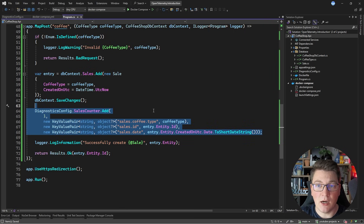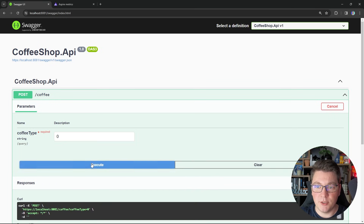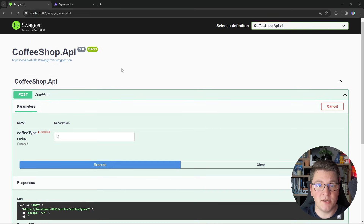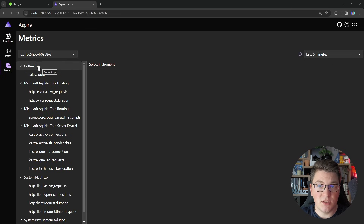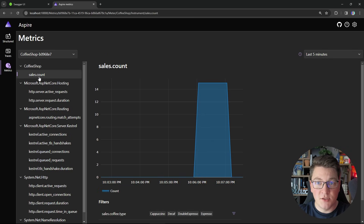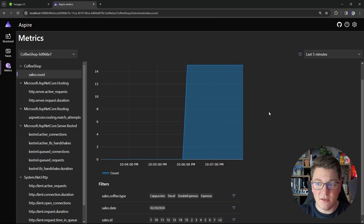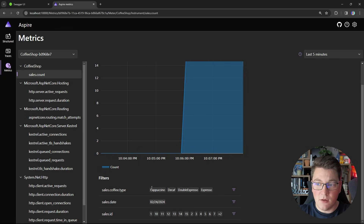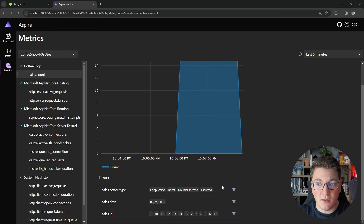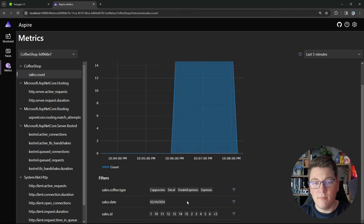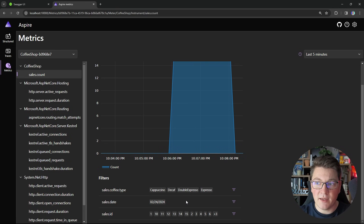Now let's start our application and see how our custom metric is working. I'm going to purchase a few coffees, picking a few for each of my coffee types that actually exist. If I head over to my Aspire dashboard and open the metrics tab, you will see that I'm getting a CoffeeShop metric at the top — this is our custom meter. We have access to our sales count, which is our custom metric. We can observe the value of this counter: I have 15 sales, and you can also filter them based on coffee type, which is rendered in a human-readable way. We also have our sales date and the sales ID, showing how you can add additional tags to your custom metric.